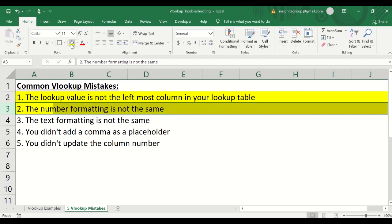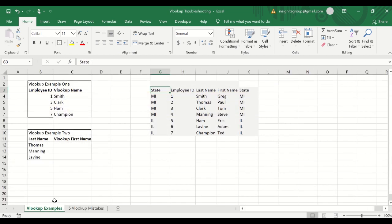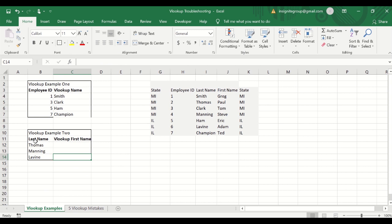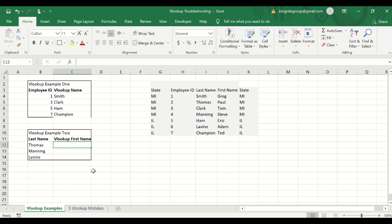Okay. So that was number two. The third one can be the text formatting is not the same. And so the text formatting, I've got this over here. And if we wanted to do a VLOOKUP based on a last name, which is what we have in our second example here. So we have Thomas, Manning, and Levine that we want to look up.